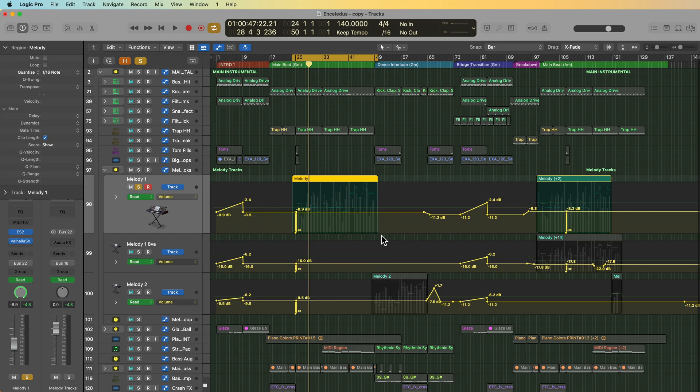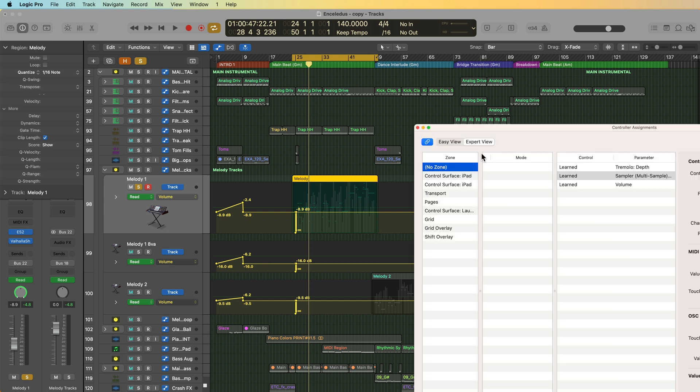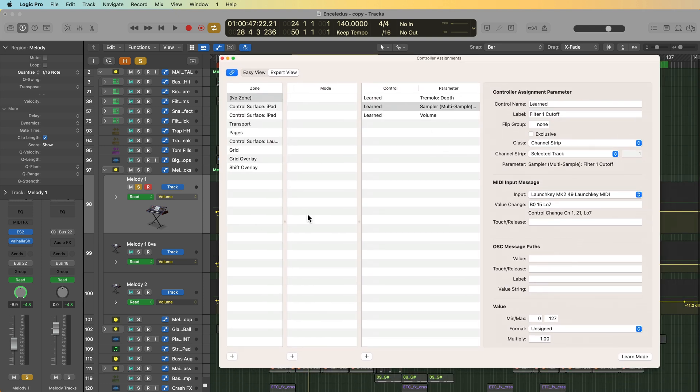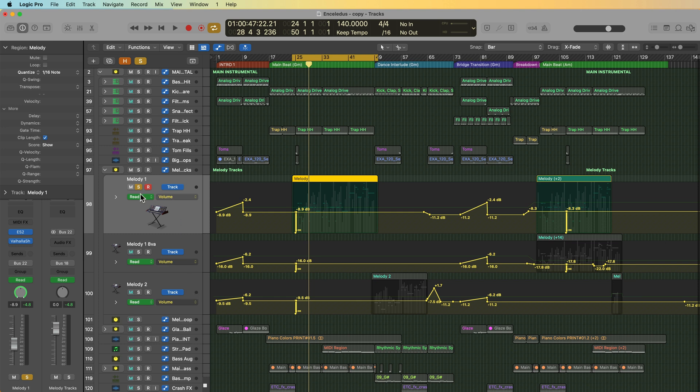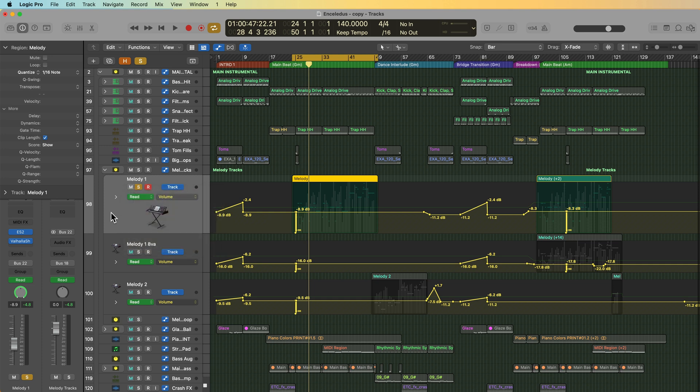Now in part 31 of this series, I demonstrated how to write in real-time track automation using your mouse or knobs and faders on your MIDI controller. So to do this, you have to press shift option K, you have to assign your controller assignments, then you have to turn on a live automation mode such as touch, latch, or write, and then you press play and you record in your automation.